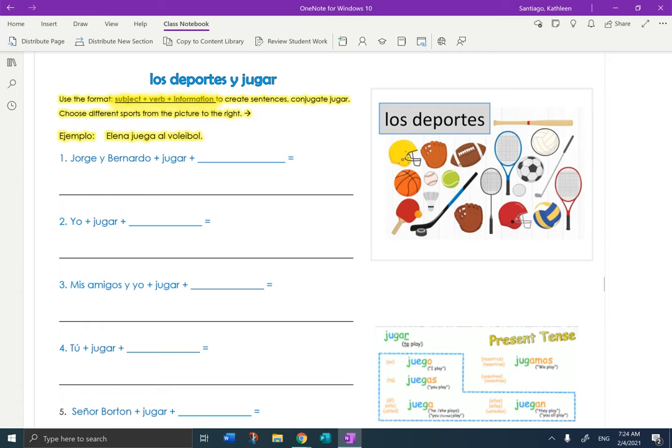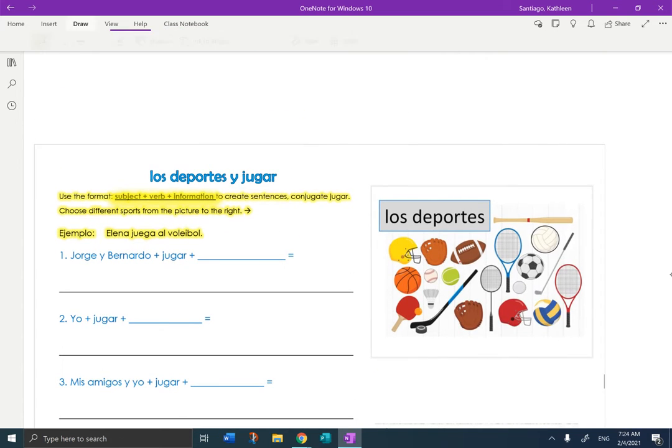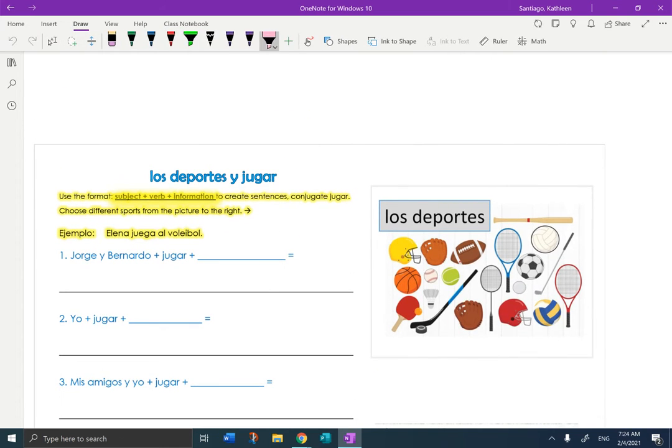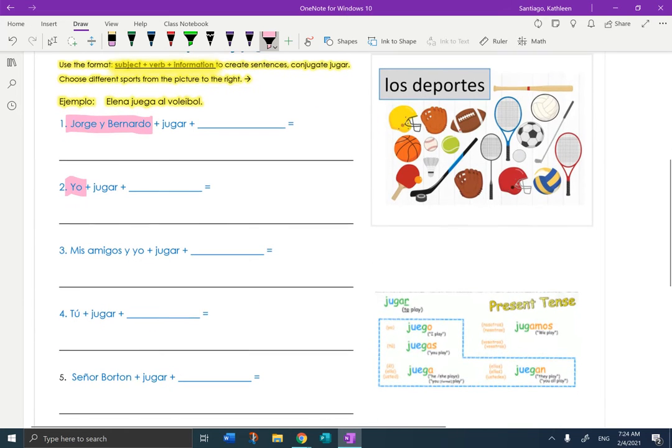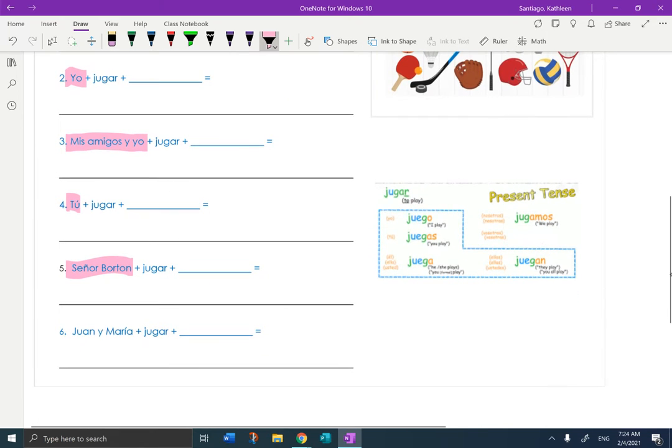So the first thing I would do is choose all the sports and put them in the line. The highlighted people, so I'm going to highlight in pink. These are the people. Okay, these are the people of the sentences.